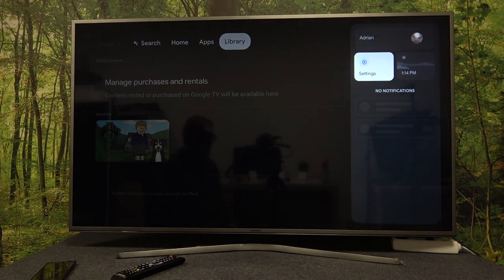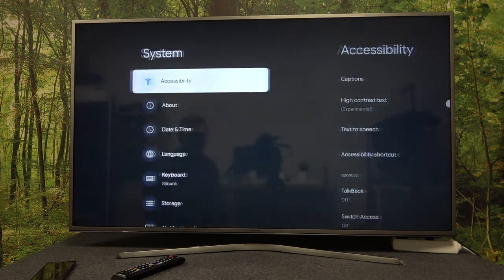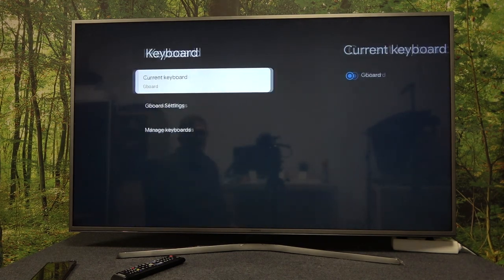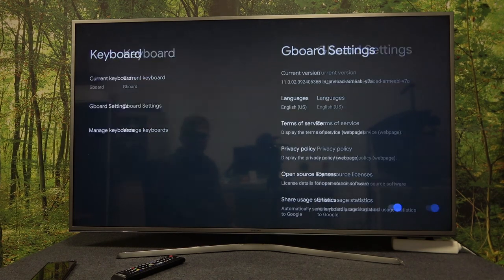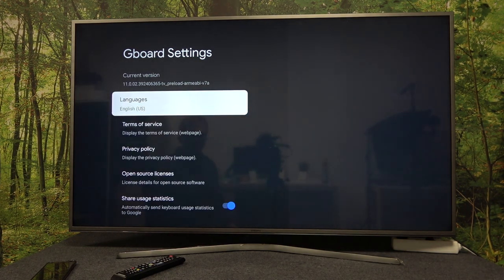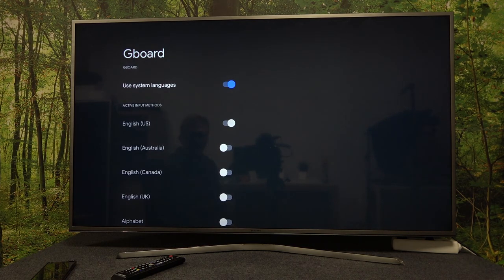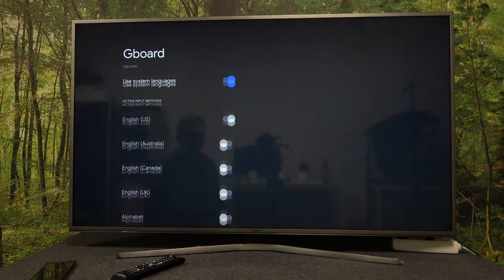To do this, navigate to your right to open the Settings, scroll down to System, find the Keyboard, and select the Gboard settings. Here you'll find the Languages option — click on it to change or add any available languages for this specific keyboard.